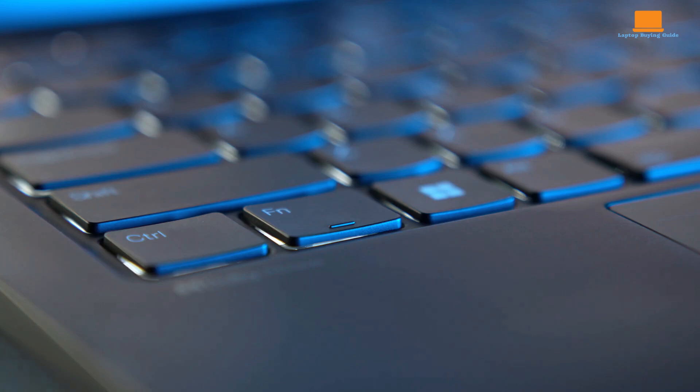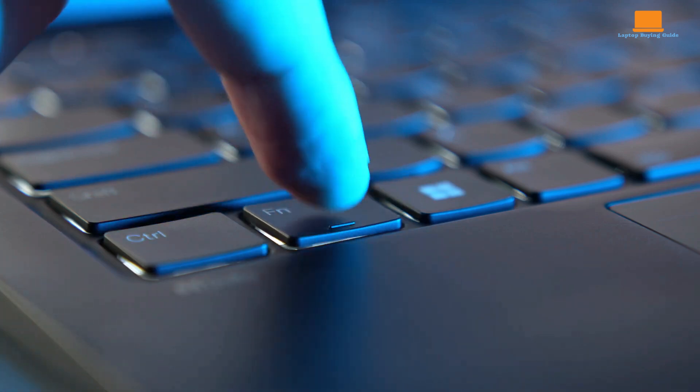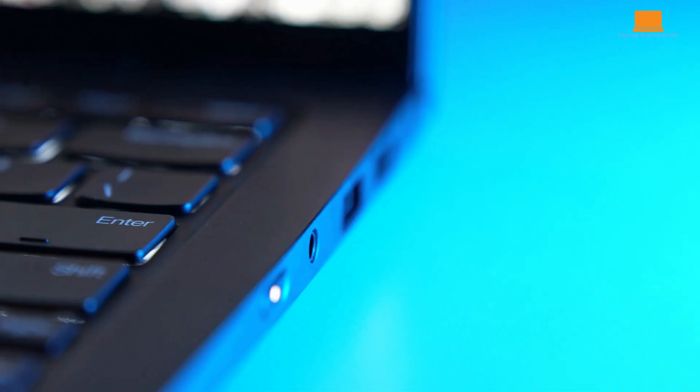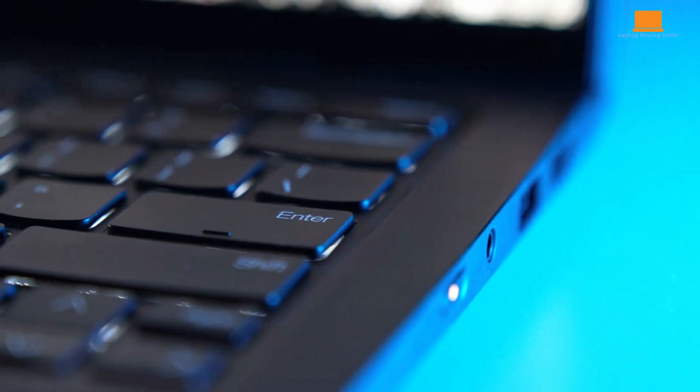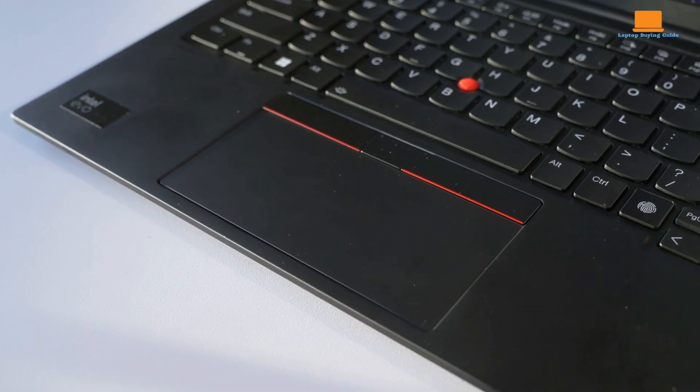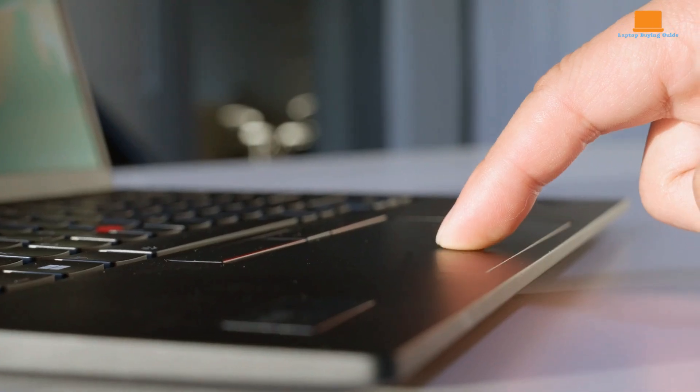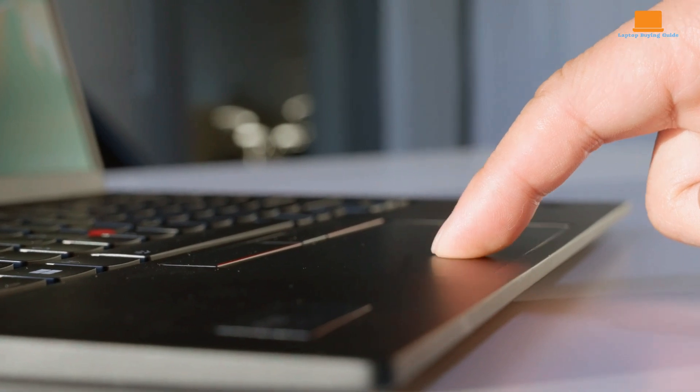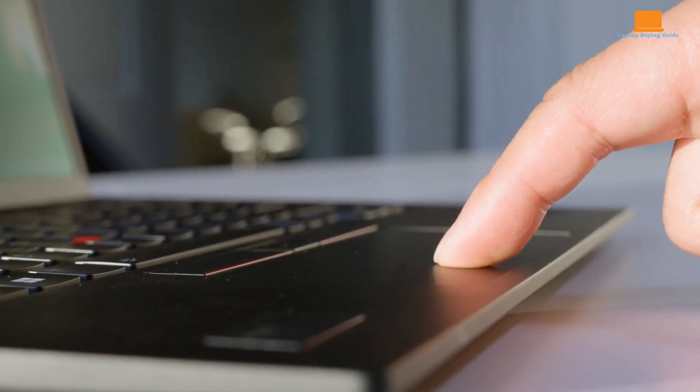Additionally, the typing experience remains exceptional, offering a satisfyingly shallow key travel and a snappy response. The inclusion of tactile locators on certain keys further enhances usability for visually impaired users.